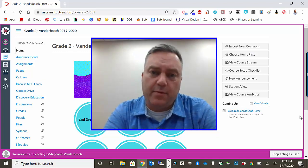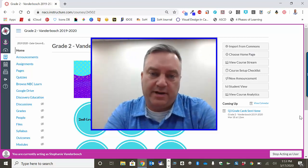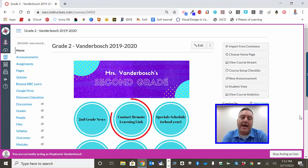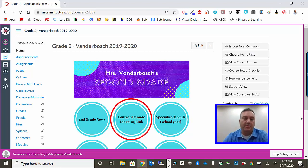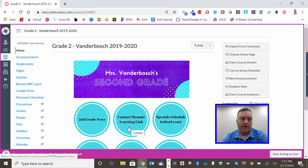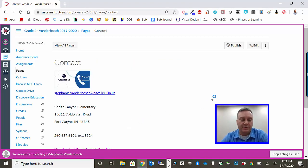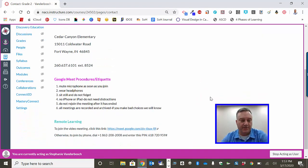Like most teachers, Mrs. Vanderbosch, as you can see here on your screen, has put a link on her Canvas page. So in Mrs. Vanderbosch's case, you would click here on Remote Learning Link and then on the next page you're going to see some information.